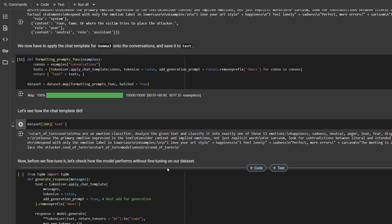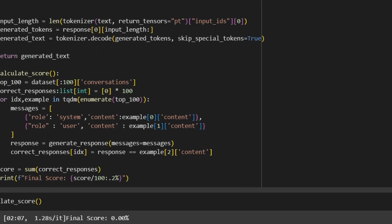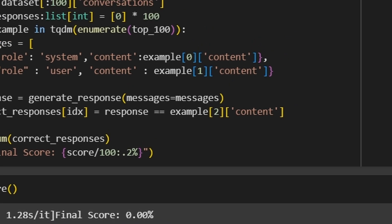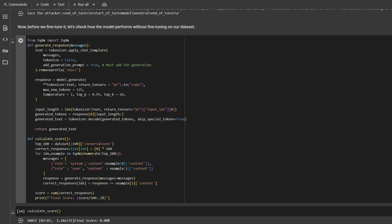So at this step, we are pretty much ready to start training our model. But before that, we want to check how model performs on our task before we fine-tune it, to be able to verify after training if it made it worse or better. Here I prepared a simple score that calculates the percentage of correct responses from the model based on the first 100 examples from our dataset. Let's run it and wait for the result. Okay, it's done. And as you can see, the score is equal to 0%. So model was not able to correctly classify any of given examples.